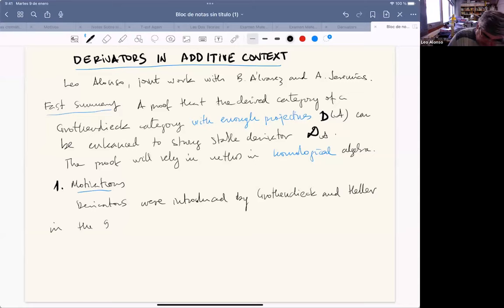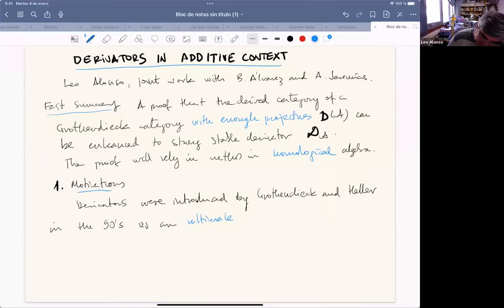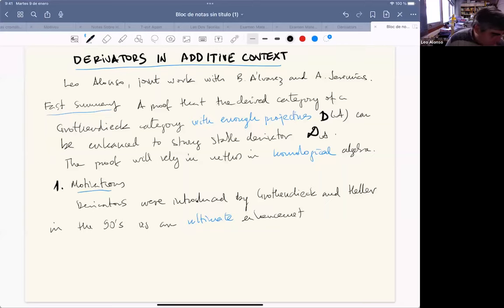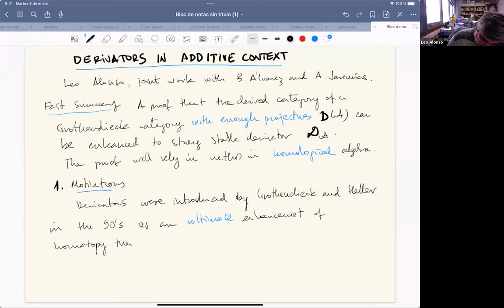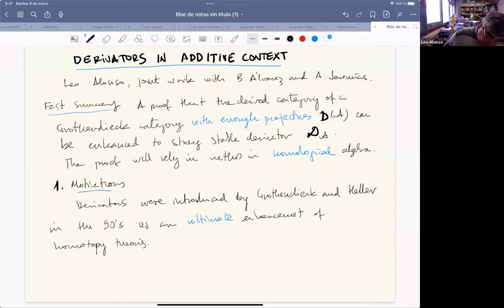They may be regarded — at least the stable derivators — as an ultimate enhancement of triangulated categories, or more generally of homotopy theories. That's our point of view: that derivators give this very good enhancement.